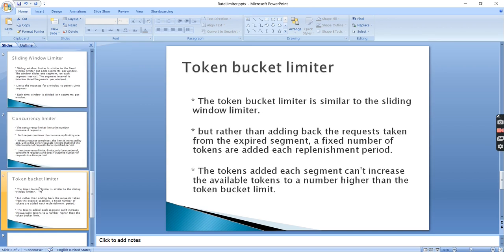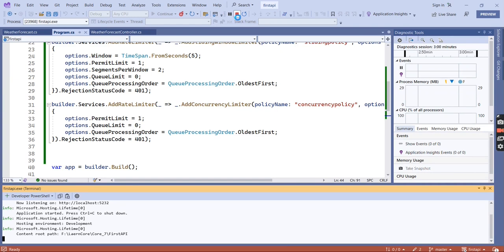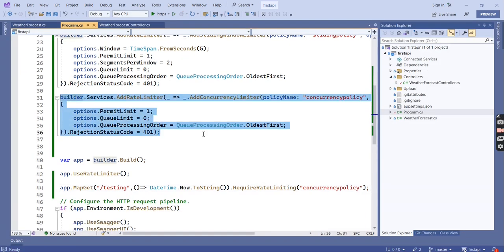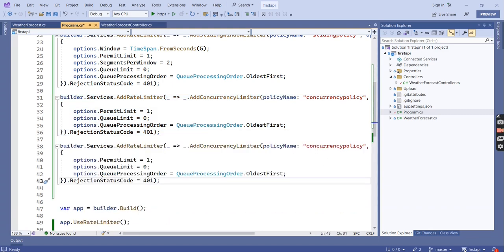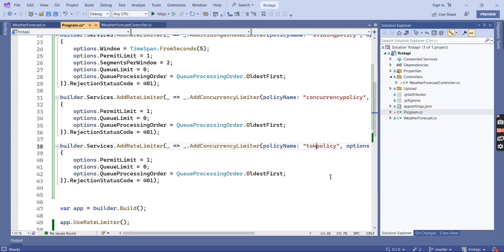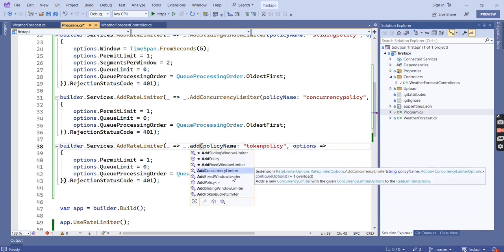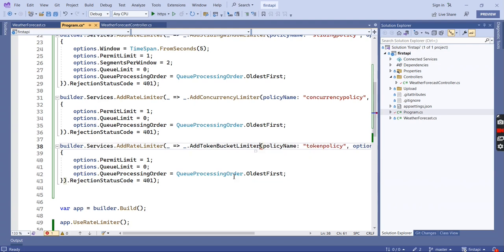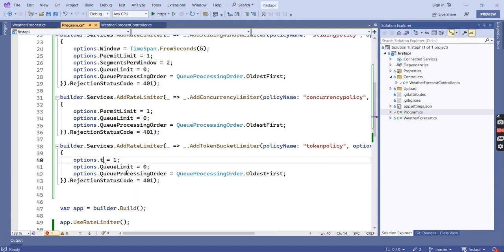The final type is the Token Bucket limiter, which is similar to the Sliding Window limiter. I will create one more limiter configuration for it. The policy name will be something like "token policy" and we use AddTokenBucketLimiter. The properties are slightly different — instead of permit limit we use TokenLimit, and we still have queue limit and queue processing order.